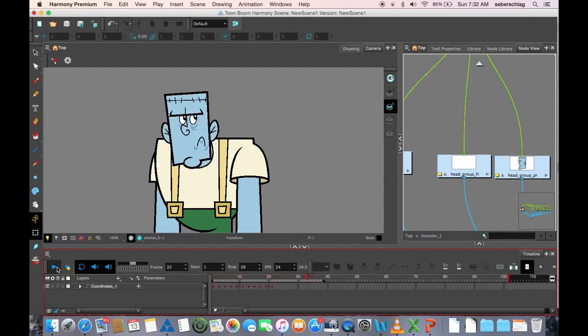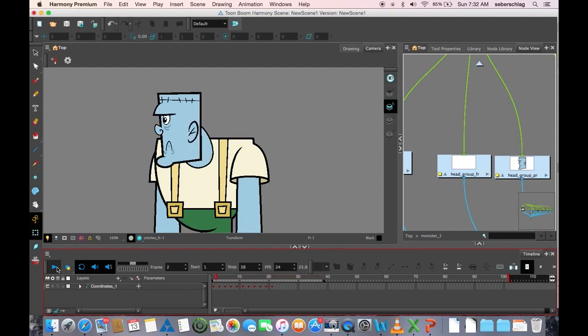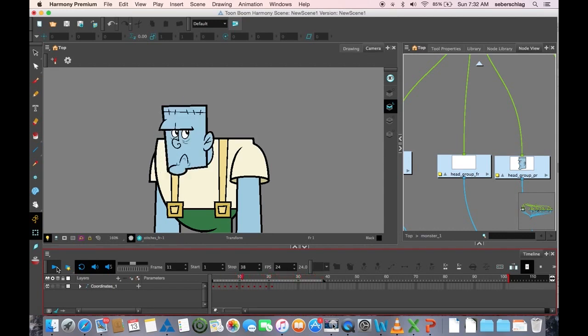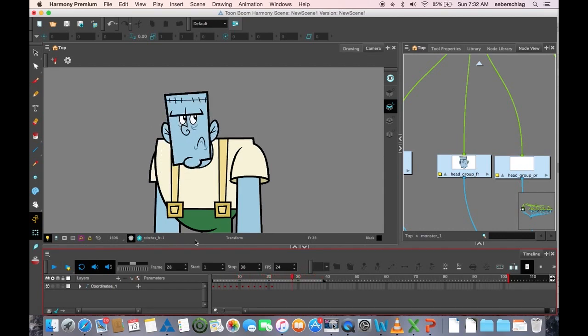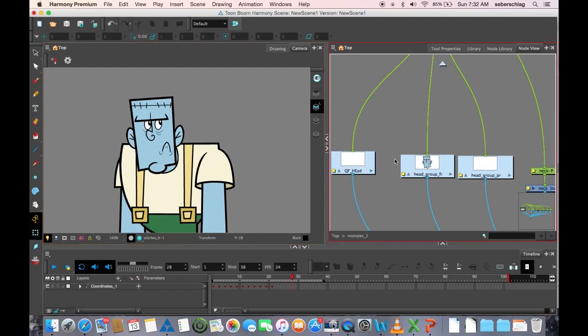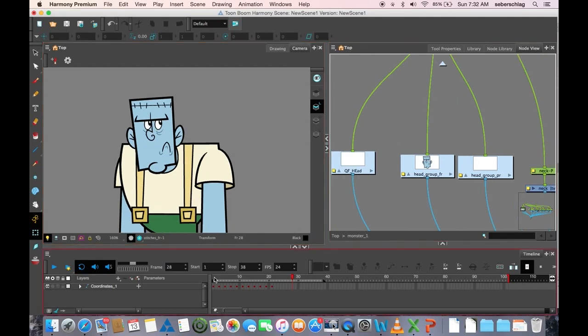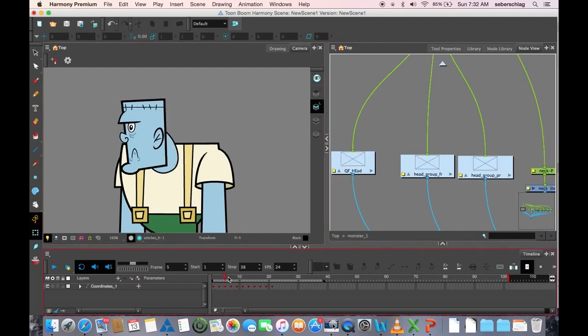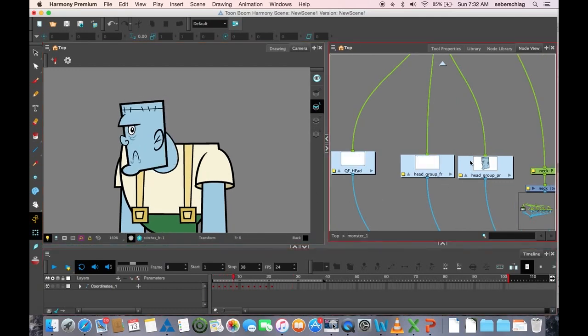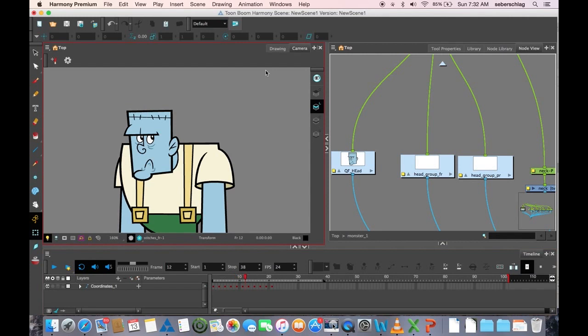And now we have a very basic head turn that is using head groups that are being turned on and turned off using our coordinate toolbar.